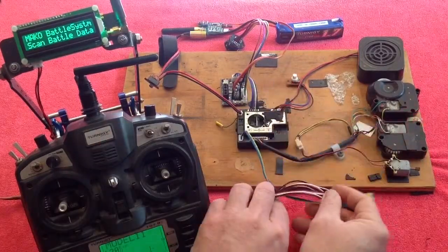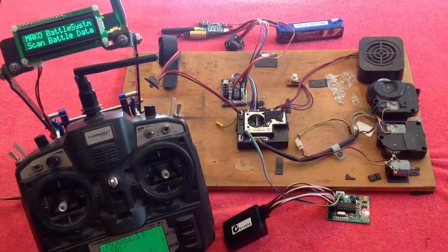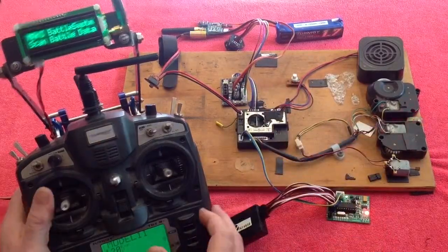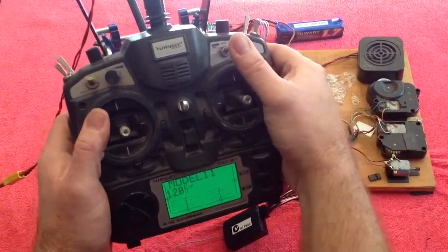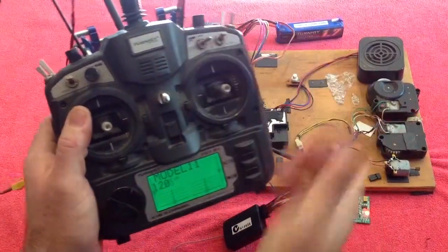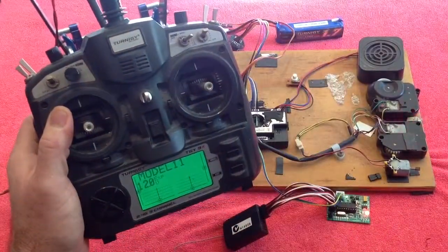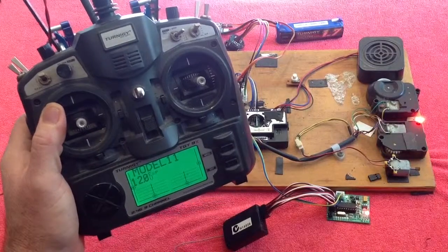We're ready to turn on our tank. So let's provide 100% on channel 5, and your tank will start up.